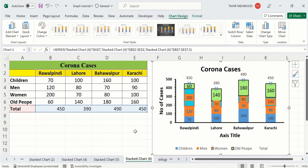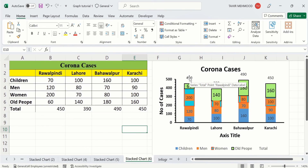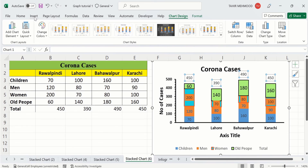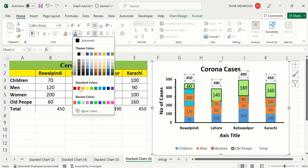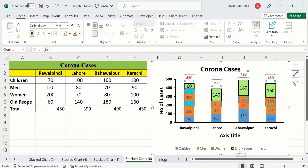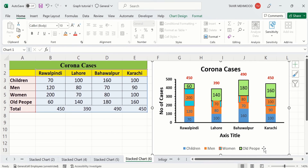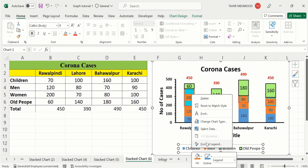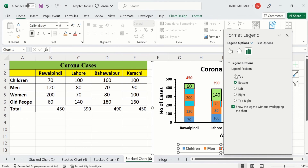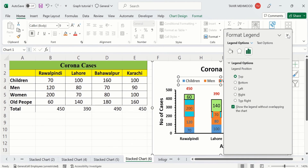Now you can see only the data labels appear, showing the total value for each bar. Select and format them from the Home tab — you can bold them and change their color. You will notice 'Total' appears in the legend — click on it and press Delete to remove it. By doing this you can easily insert total values in a stacked bar chart. You can also format the legends and change their position by right-clicking and choosing Format Legend.